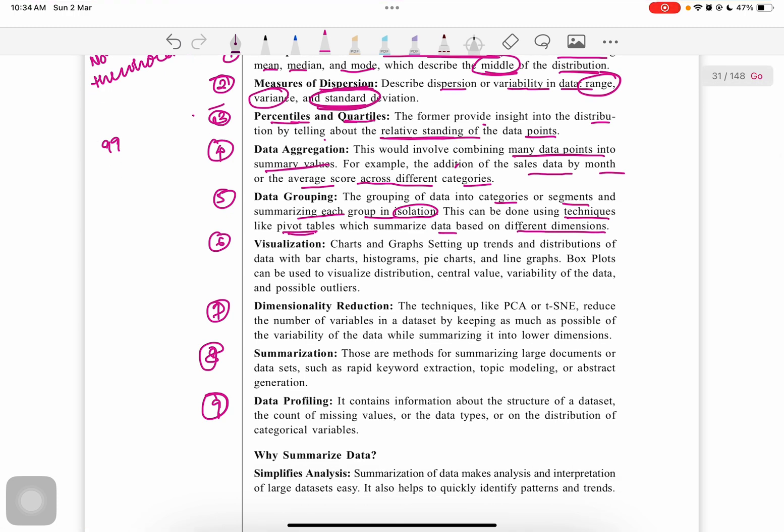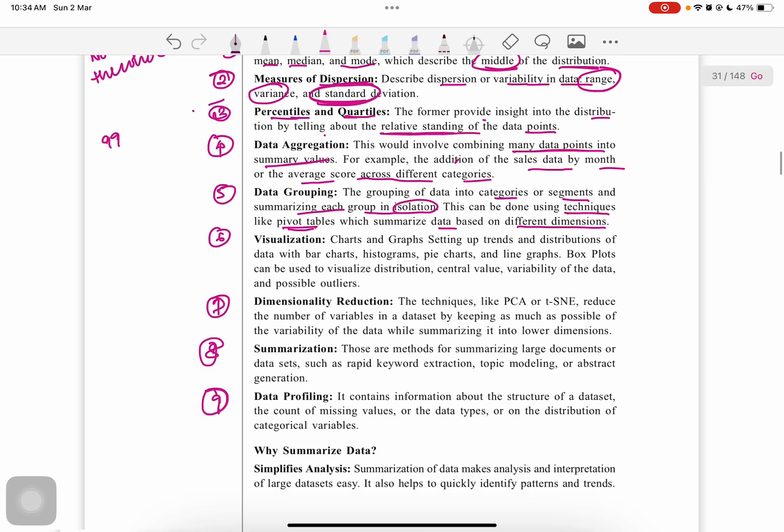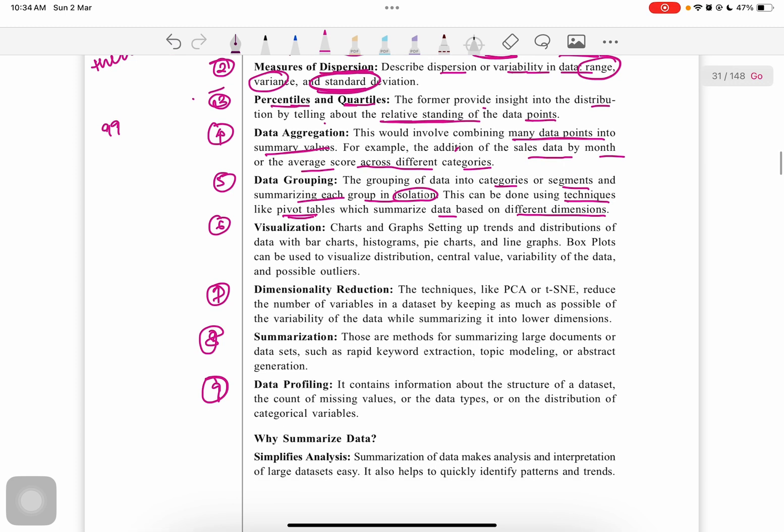Next is visualization: charts and graphs setting up trends and distribution of data with bar charts, histograms, pie charts, or line graphs. Box plots can be used to visualize distribution, central value, variability of data, and possible outliers.